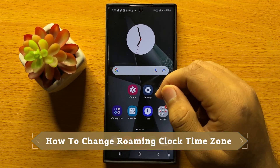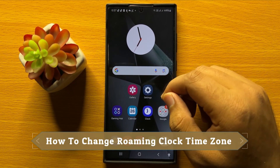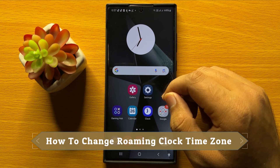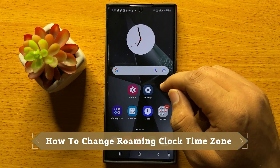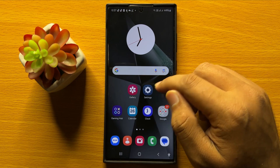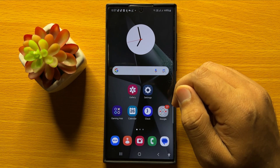Hello everyone. In this video I will show you how to change Roaming Clock Time Zone on Samsung Galaxy S24 Ultra.